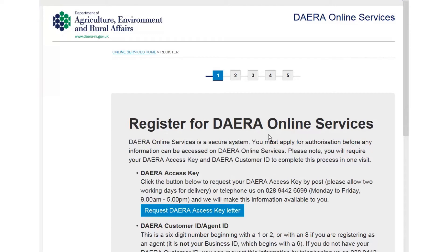If you have both your Dara access key and customer ID to hand, scroll to the bottom of the page and select the apply now button.